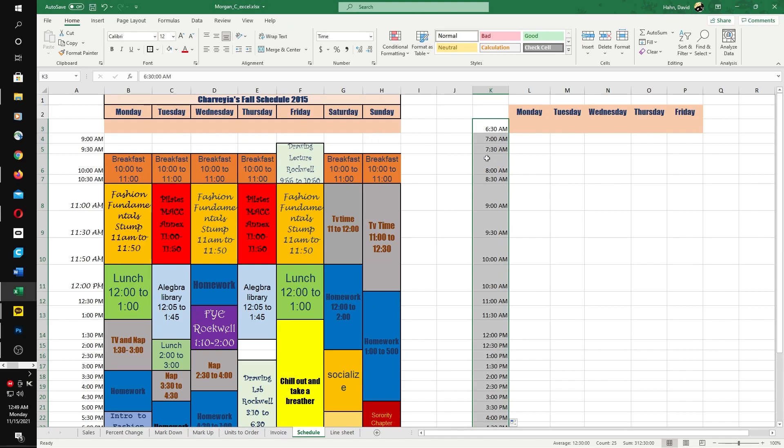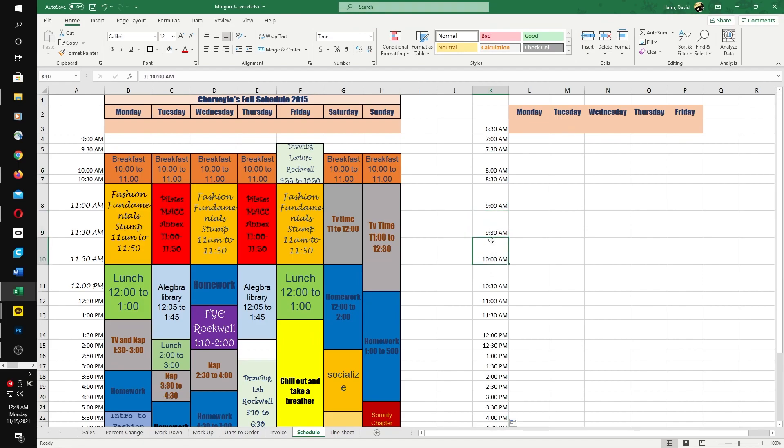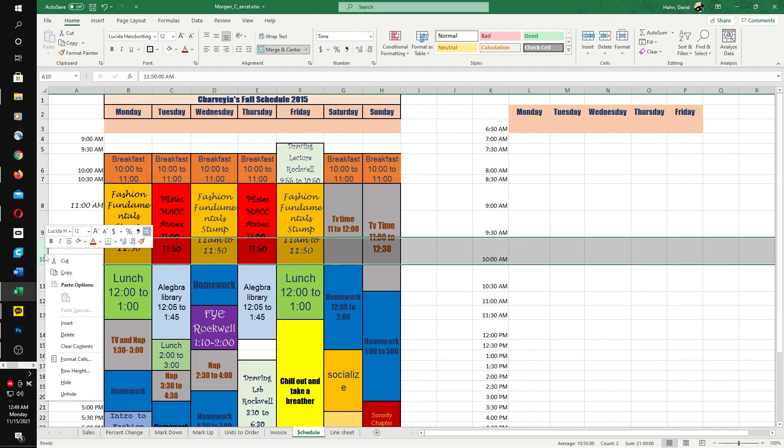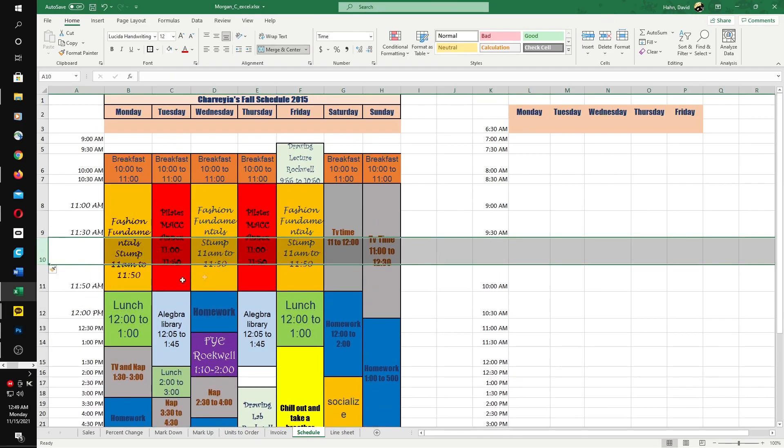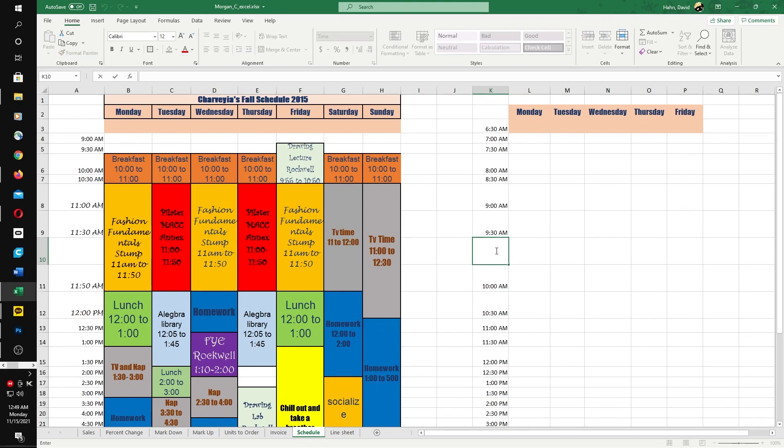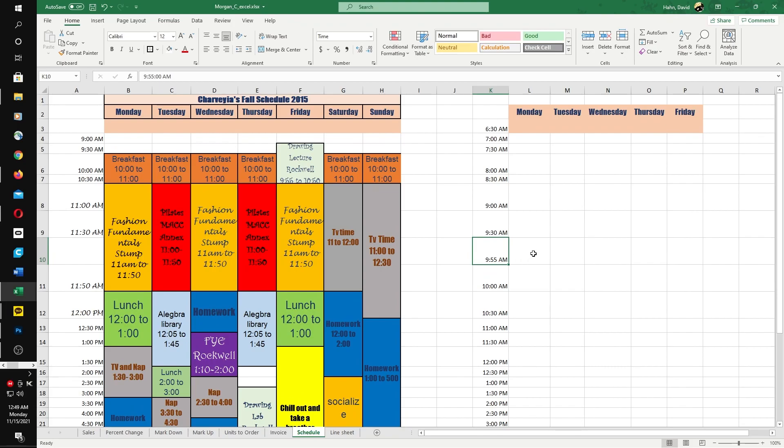Let's say our Monday lecture time starts at 9:55. If you want to put 9:55 in here, I'll go to this row and say insert. Then we can type in 9:55.